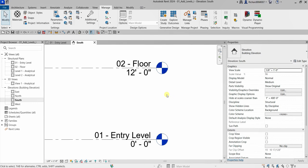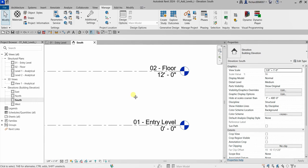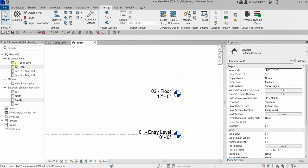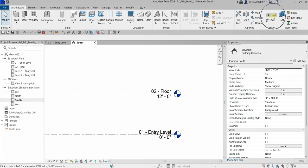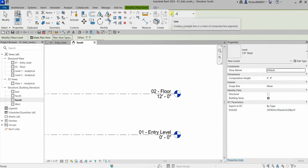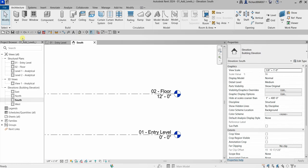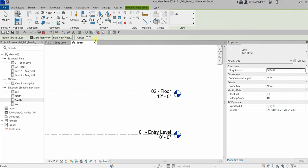Now I'm going to create a new level. I want it to also create the corresponding view at the same time, so I'll go back to the Architecture tab and select Level. I have two options: the Line tool and Pick Lines — I'll select the Line tool first. On the options bar, remember this is the options bar: by default it's empty when you're on Modify, but when you select a tool it populates with options for that command, such as the Level options.